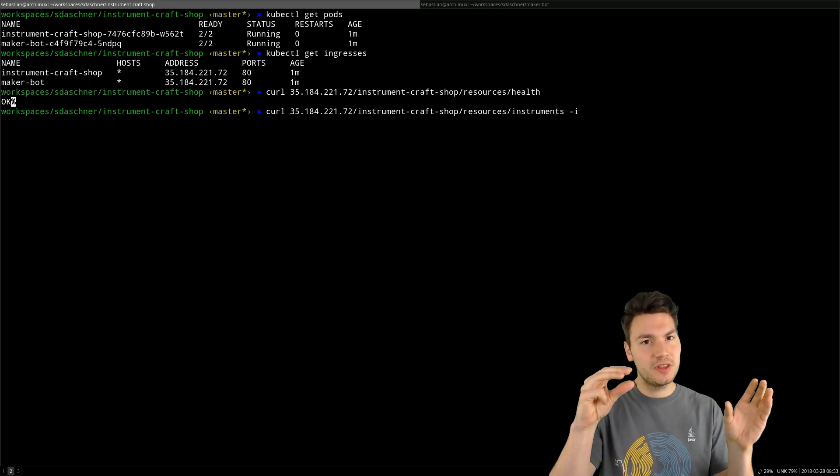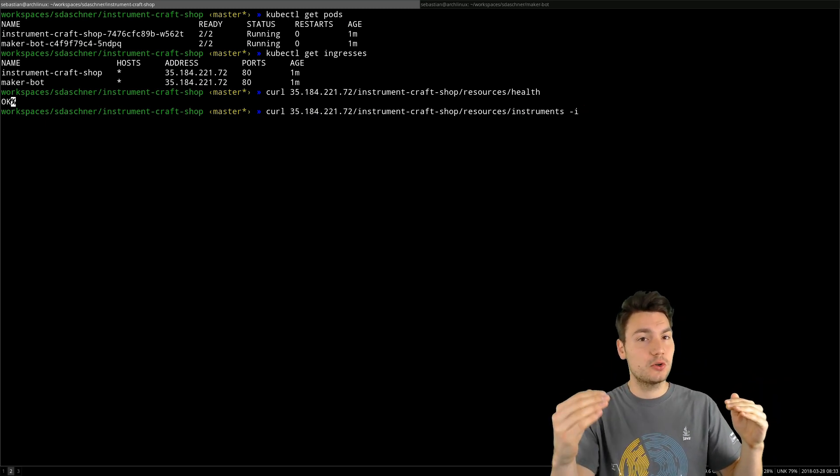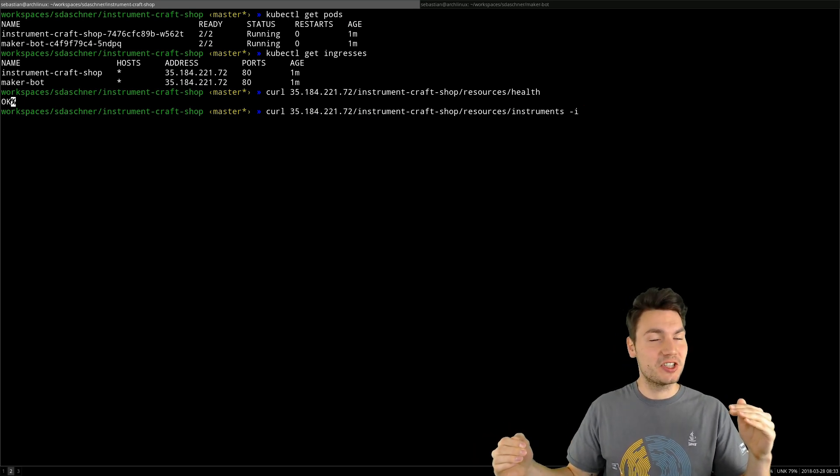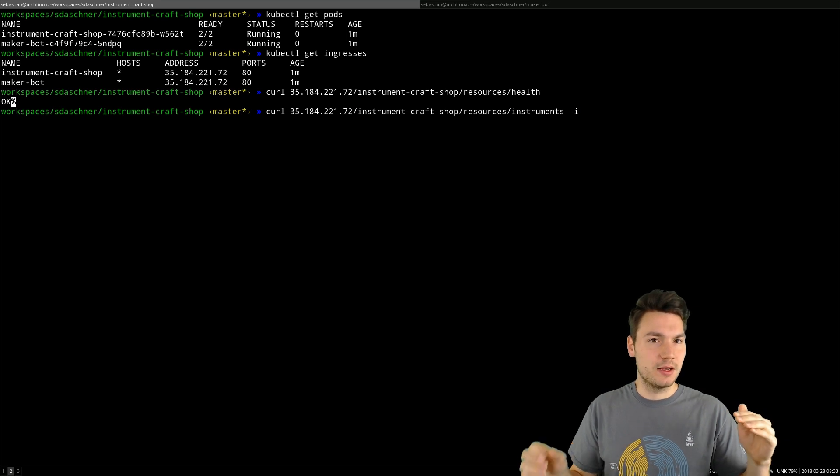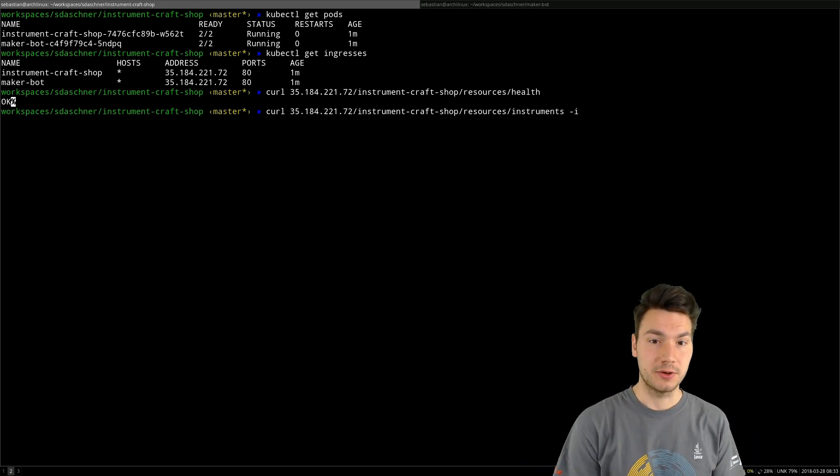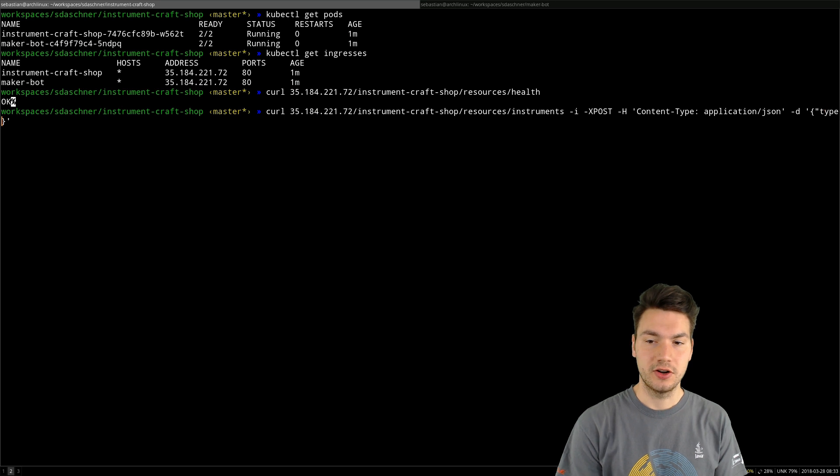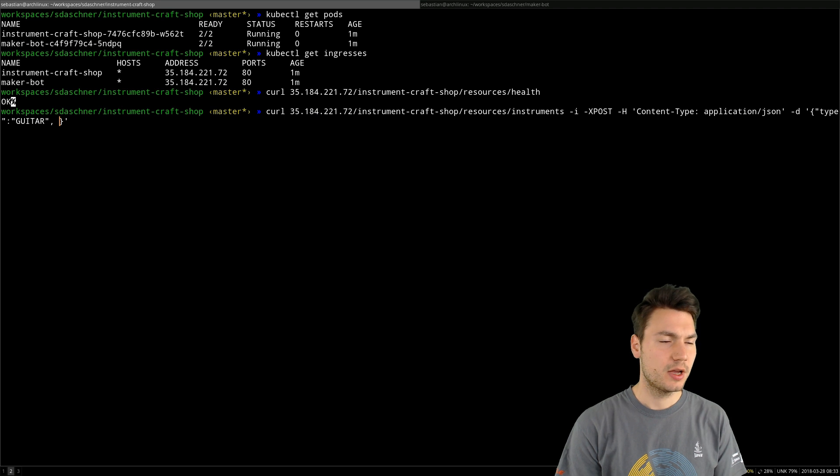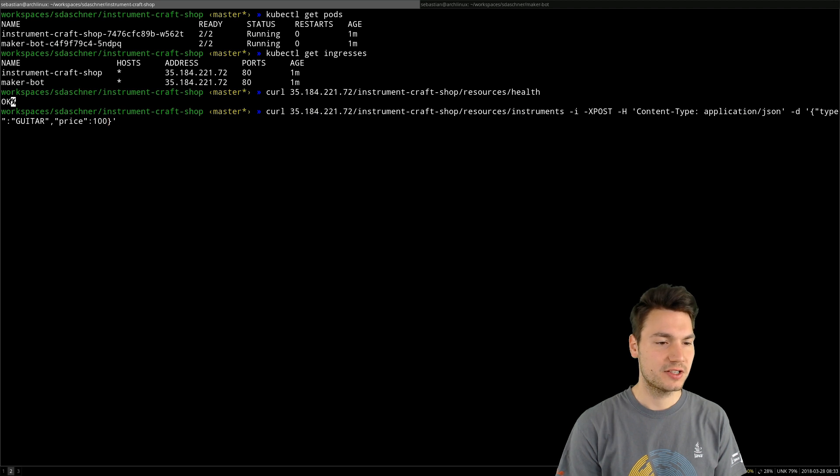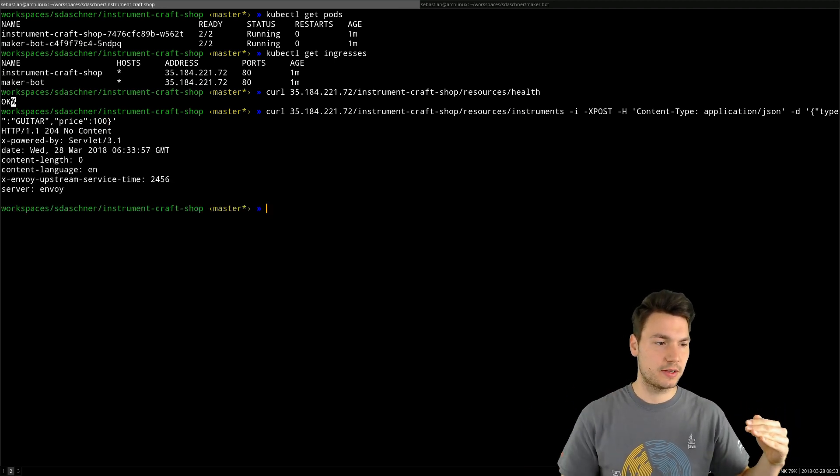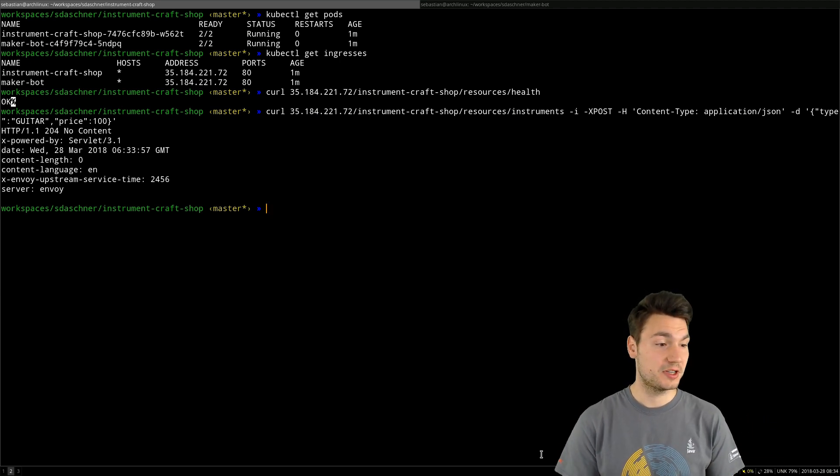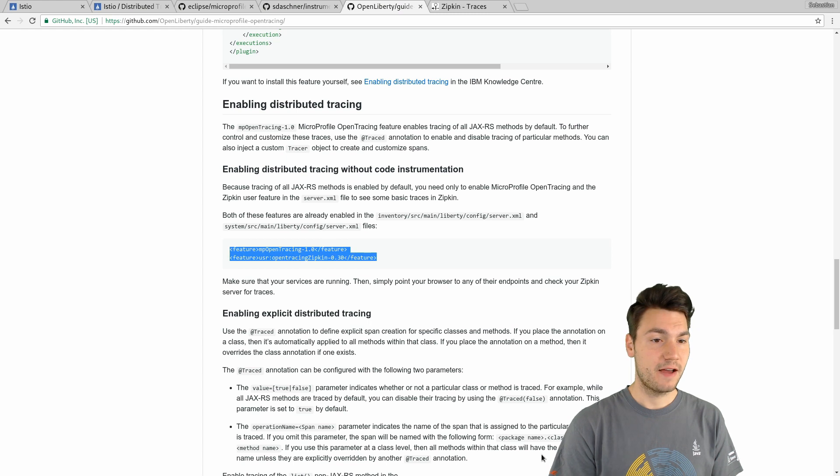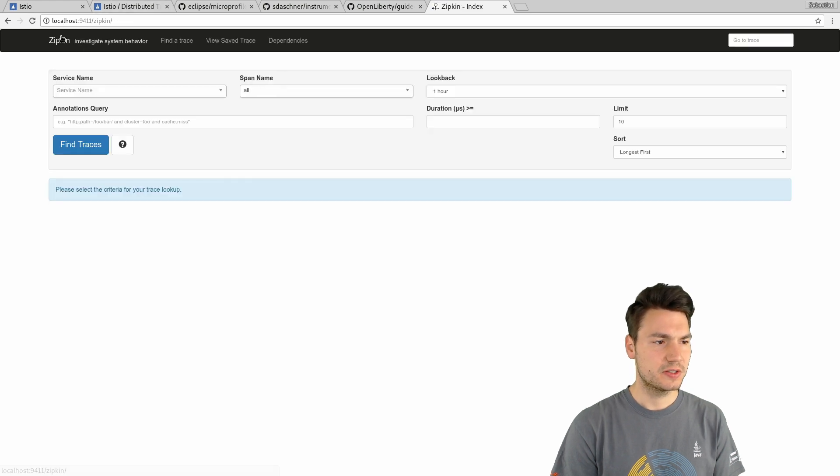I'm posting a new JSON to my Instrument Craft Shop, and this is now the interesting story, will issue that business logic, will invoke that business logic that internally issues the second system, the MakerBot system within the same original request, within the same trace. But it's a new span in that very trace. And we will have a look at that in our tracing solution later on. I'm actually creating a new guitar with a specific price, let's say $100. And that call goes to the first system, that internally calls the second system, and then hopefully says 204 No Content, an instrument has been created.